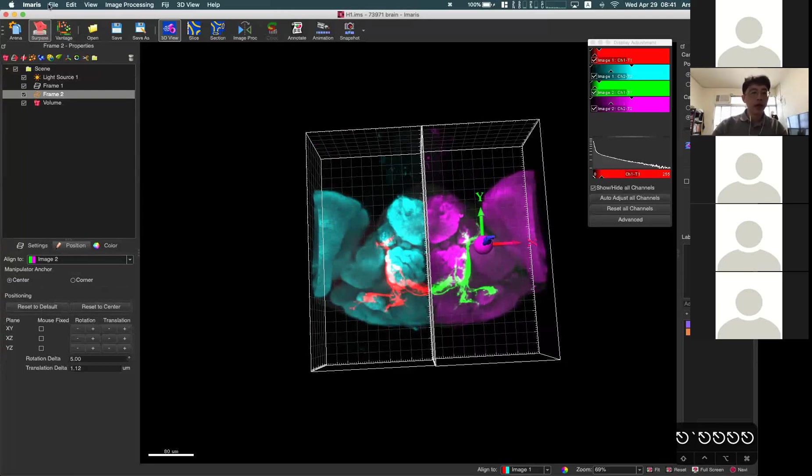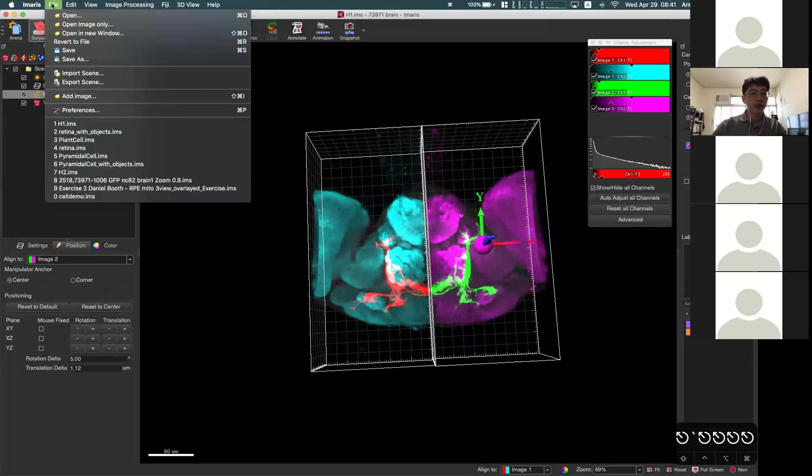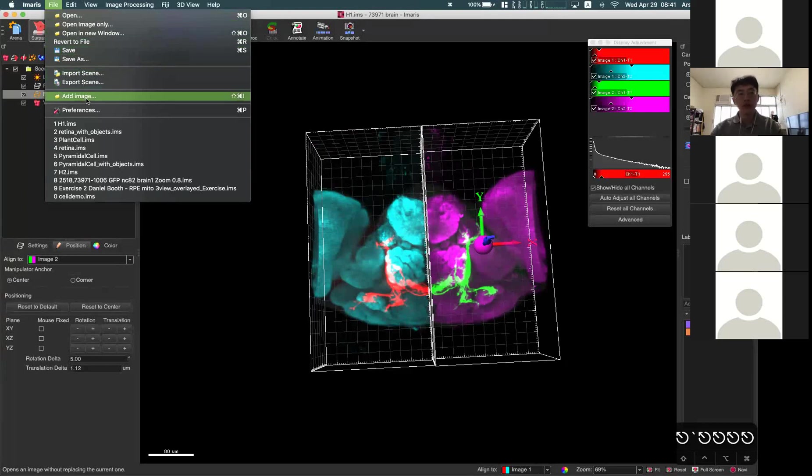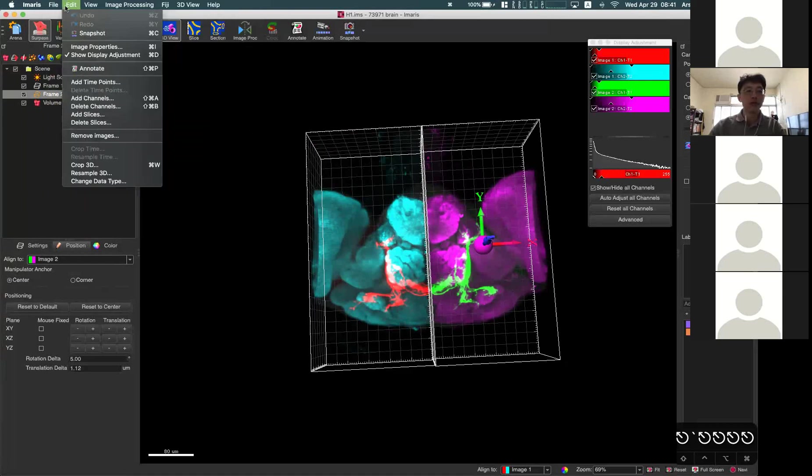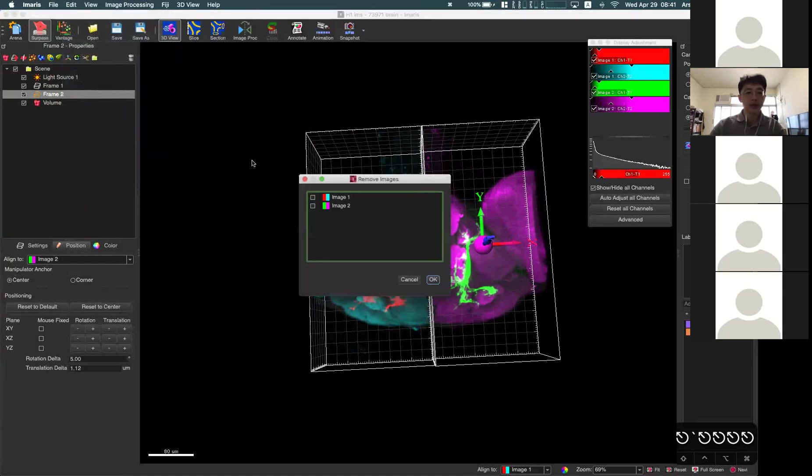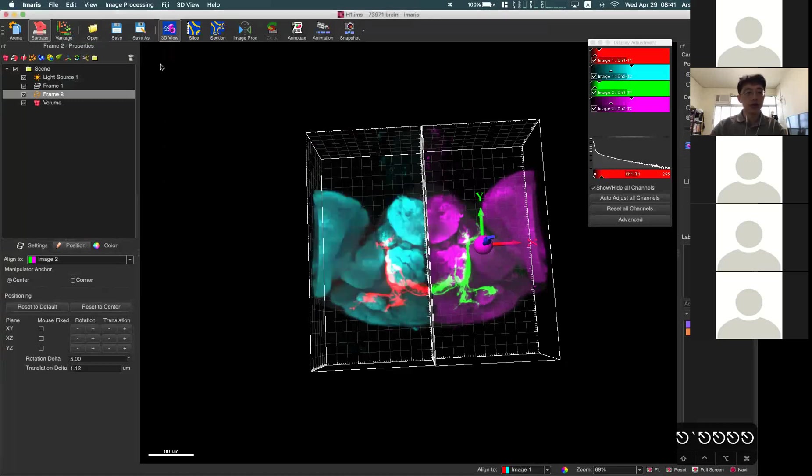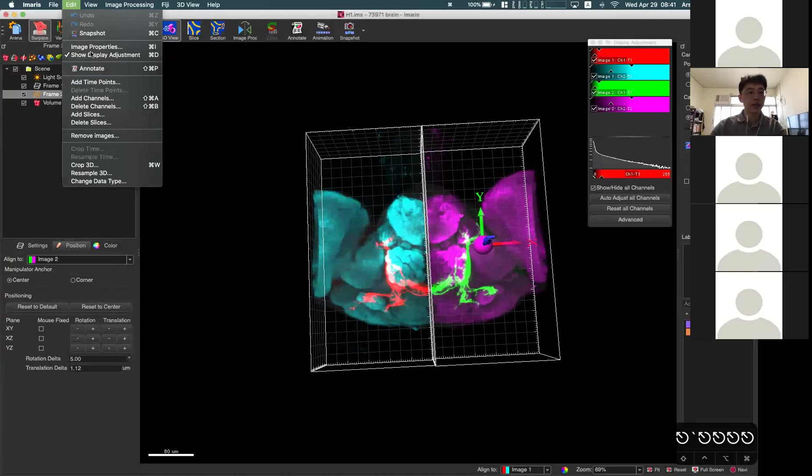To add an image is from the file, add images, but to remove, you have to remove from the edit and remove images here. So we can remove the images from here, edit, remove images.